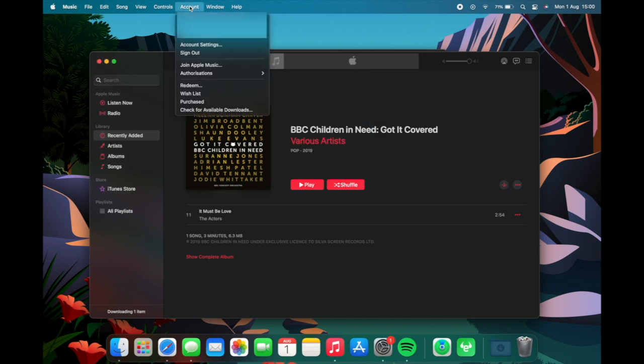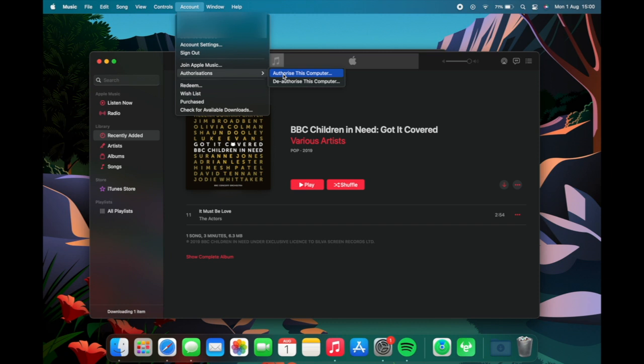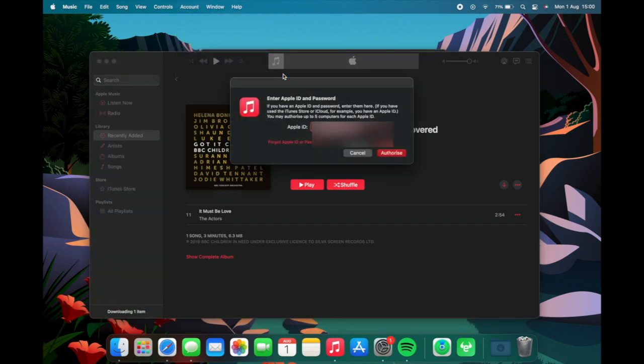You want to just go over to the account section and this is on Windows and Mac, it's just in different positions on the screen and you want to click authorize this computer.